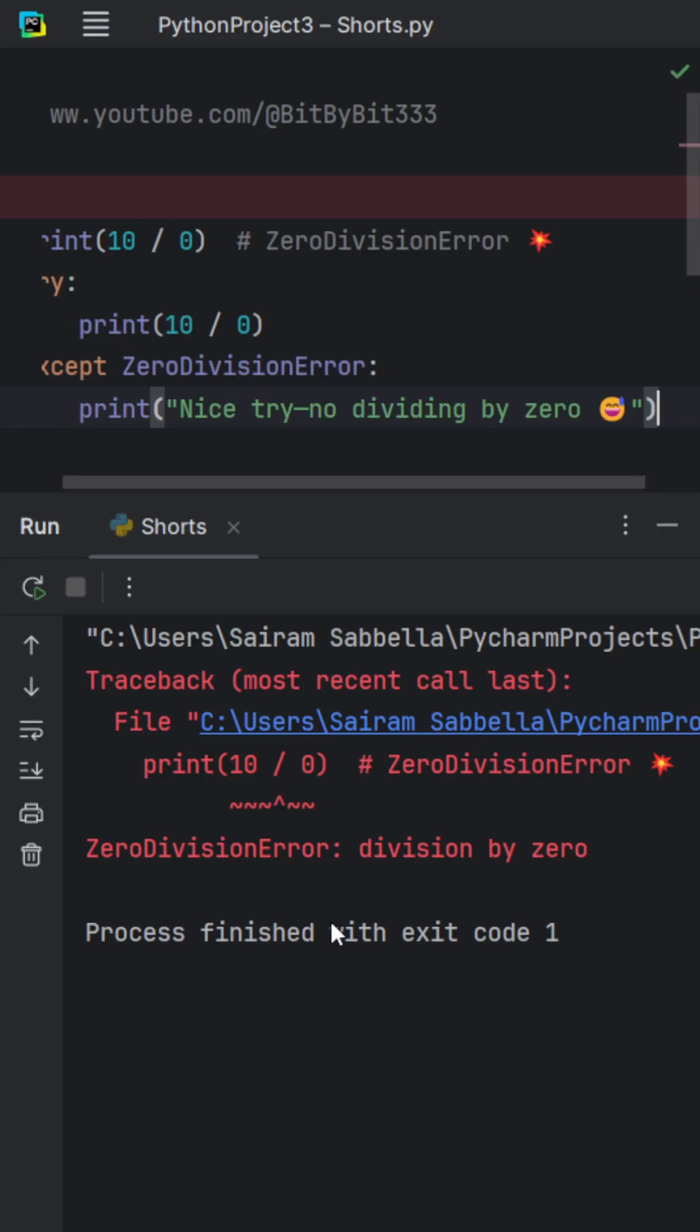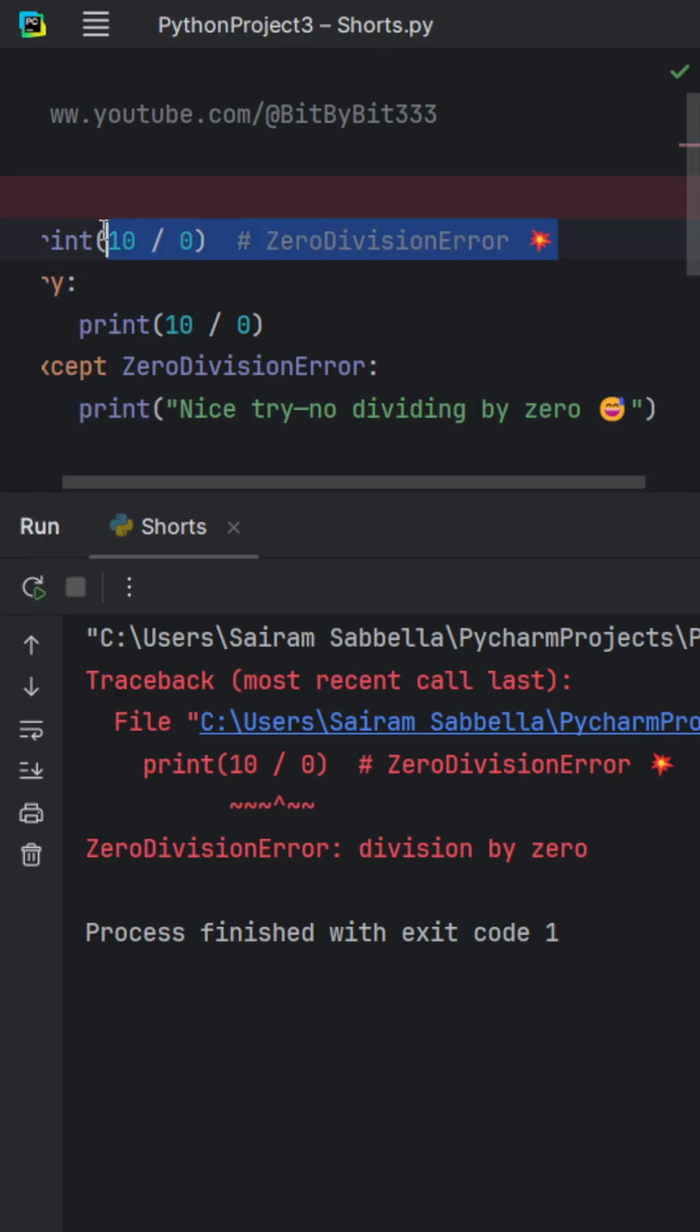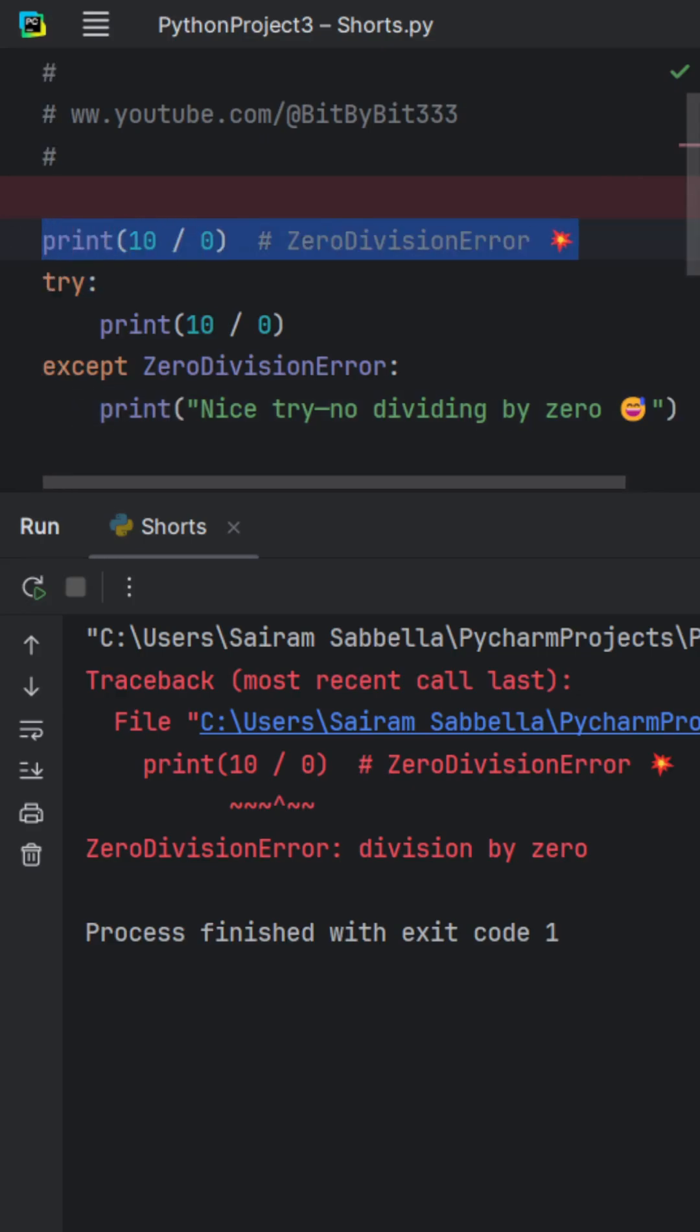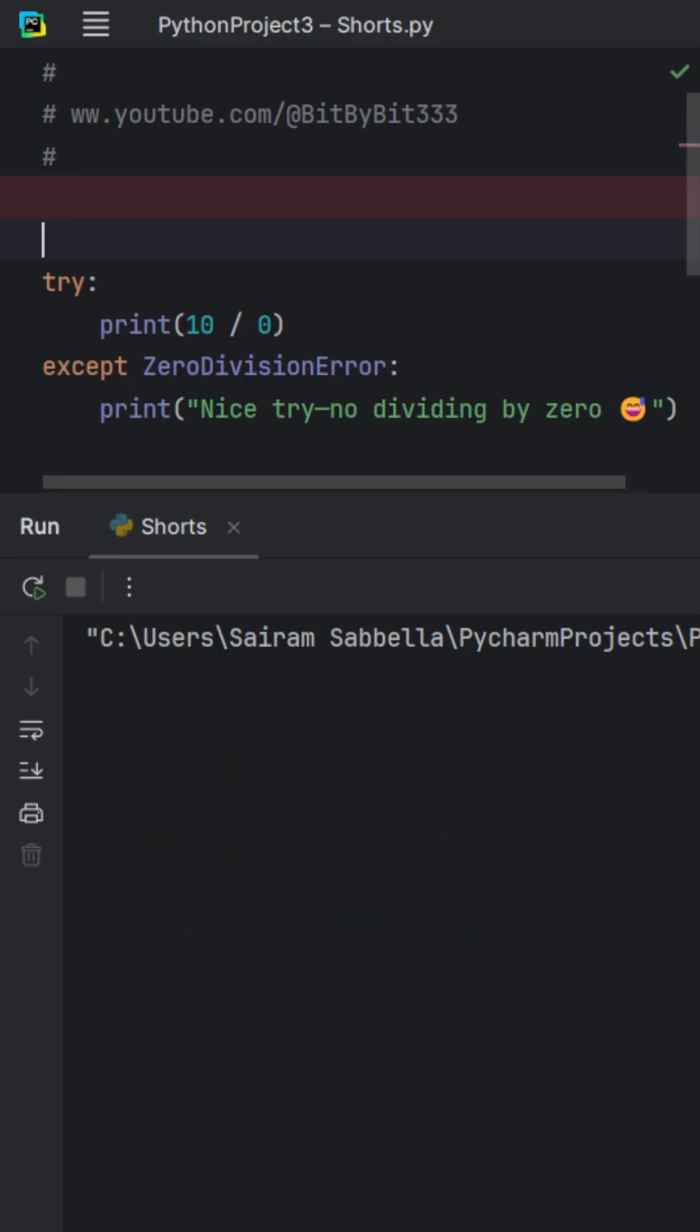And when we try to run this, but first let's delete the first line because you don't want the error again. And now when we run this, Python does not print a bunch of red text.